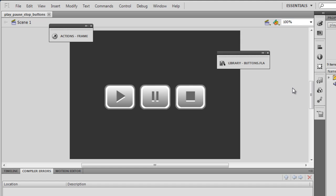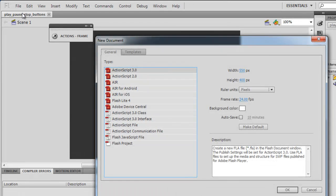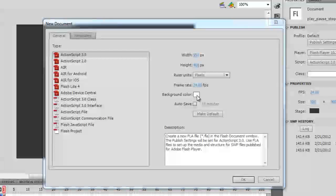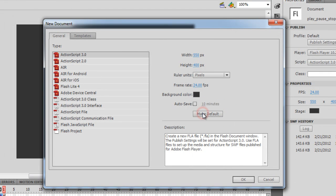What I'll do is I'll actually make this project in a new file so that I can show you what were the ingredients that went into it. Let me fire up a new file. And I would be changing the background color right here and setting it to #333333.